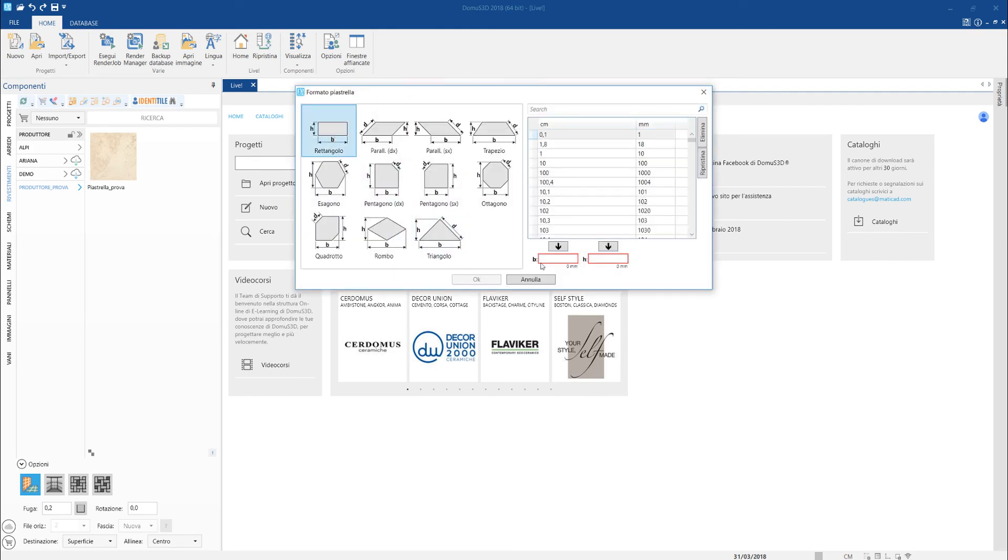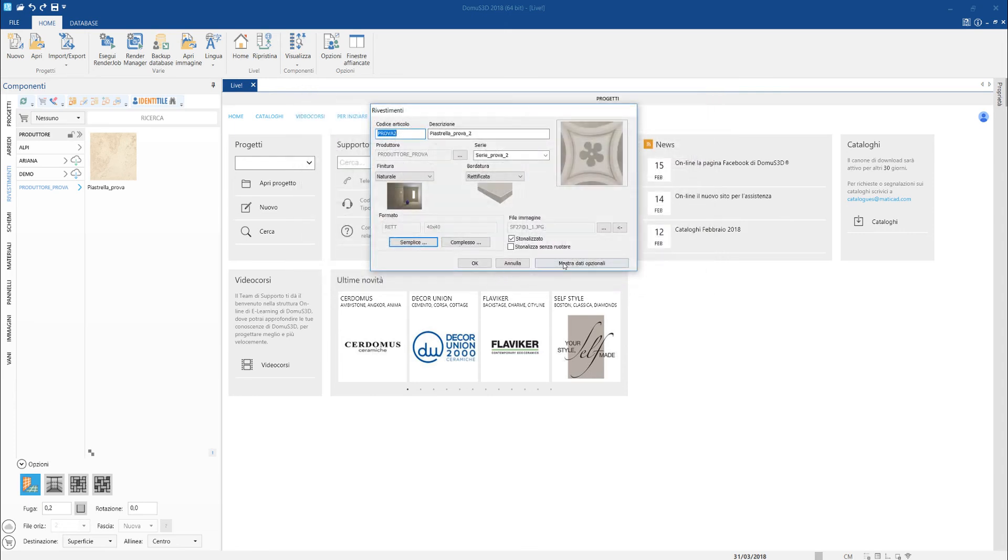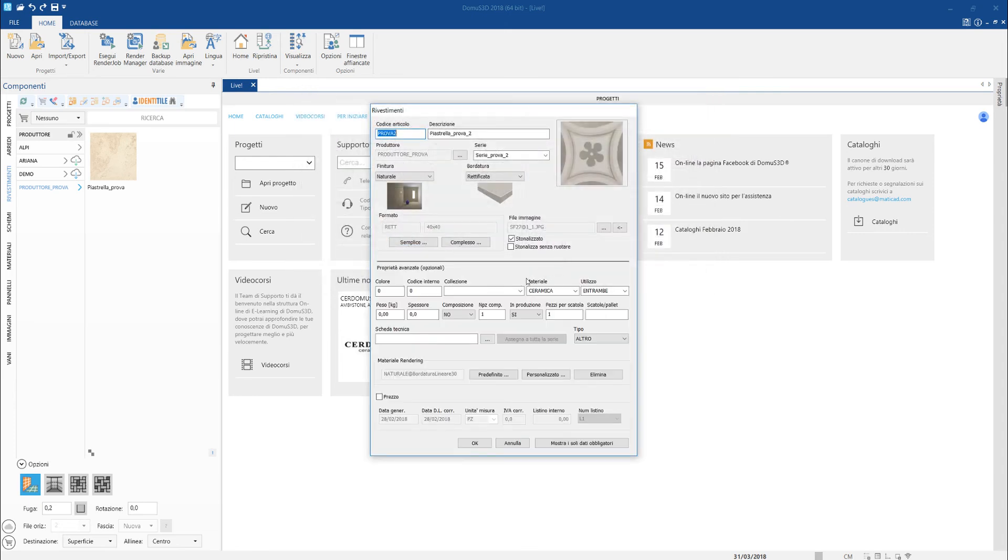In this example as well, we choose the rectangular format and type the dimension of the two sides, which once again happen to be the same since the tile is squared.